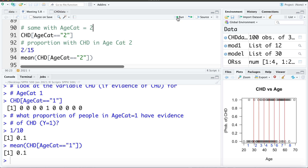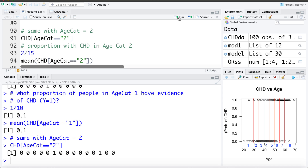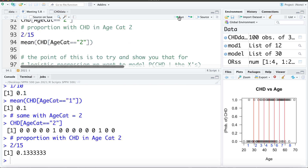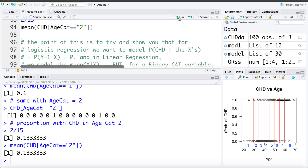Now let's do the same for age category 2. I'm going to ask R to show me the values of CHD for everyone in age category 2. There are 15 people in age category 2 and two of them have CHD. So the proportion, or the probability of getting coronary heart disease given you're in age category 2, is 0.133. That's the probability observed in our data set, and if we calculate the mean of all those values, it gives us 0.133.